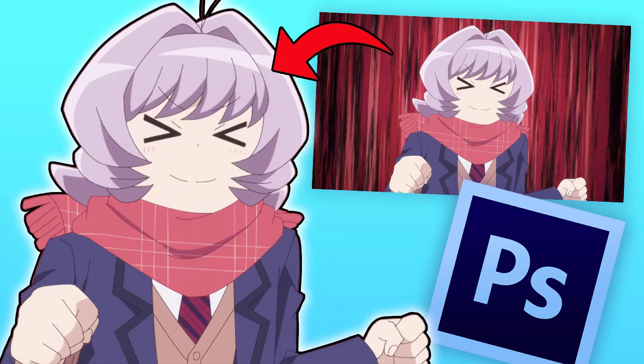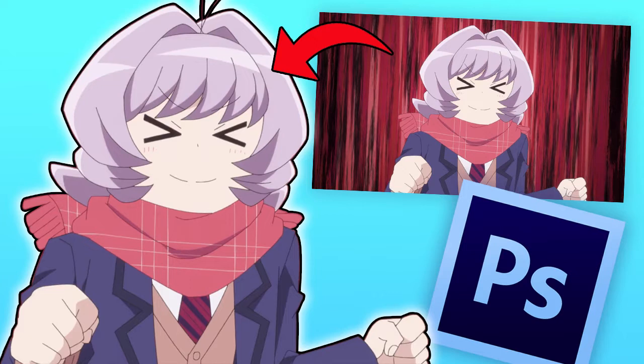Alright guys, today I'll be teaching you how to remove the background of any image in Adobe Photoshop. My example will be using an anime screenshot, but this will work for live action screenshots too.